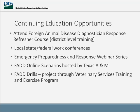There are different districts that also do state and federal work conferences that can count for continuing education as long as the information gets documented. The Emergency Preparedness and Response Webinar Series — which this is one of — are all recorded and on the Veterinary Services Training and Exercise Program splash page. The two things I really want to talk about today are the new foreign animal disease online scenarios hosted by Texas A&M and the foreign animal disease drills developed through the Veterinary Services Training and Exercise Program.